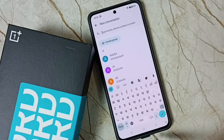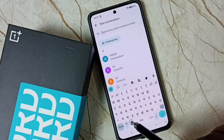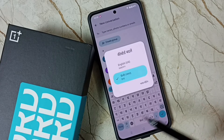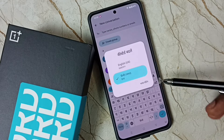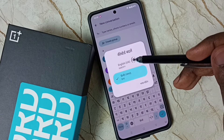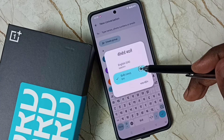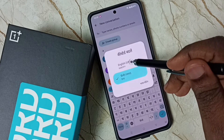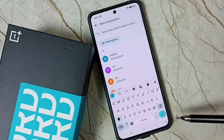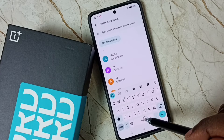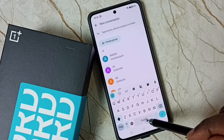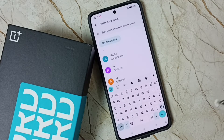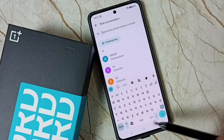We can also tap and hold on that button to get a list of languages enabled for this keyboard. From here we can select a language as well. So this way we can change the keyboard language.